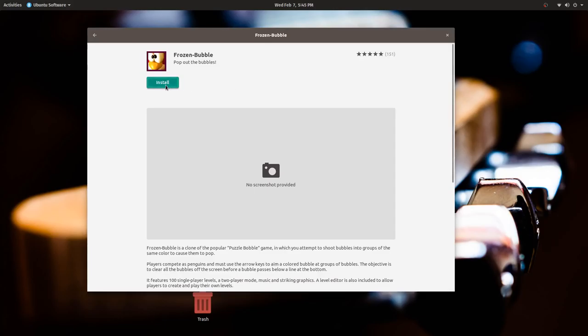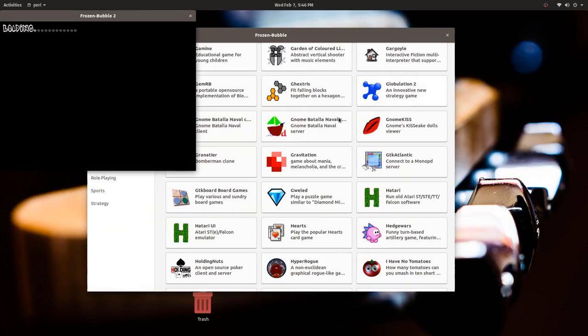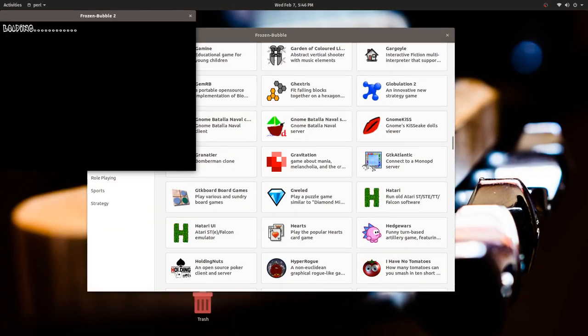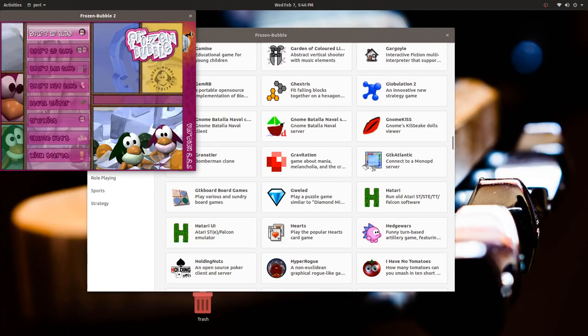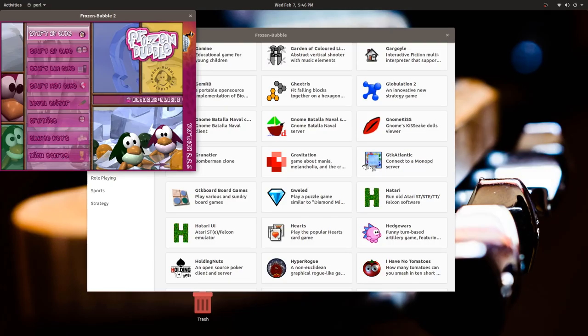Let's try Frozen Bubble. We have installed some software, so let's go ahead. Let's try Frozen Bubble. Is there any way to make it full screen? I guess not.